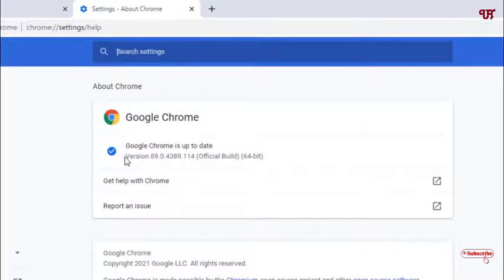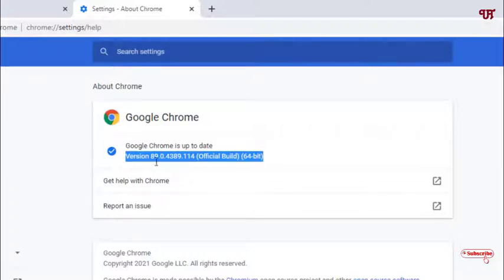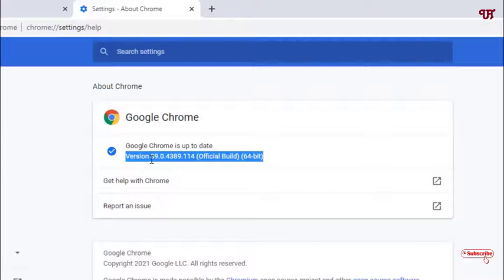In my case you can see here I'm using the version 89.04389.114. This option may not be available in older versions of Chrome web browser, so try to get the latest Google Chrome web browser.